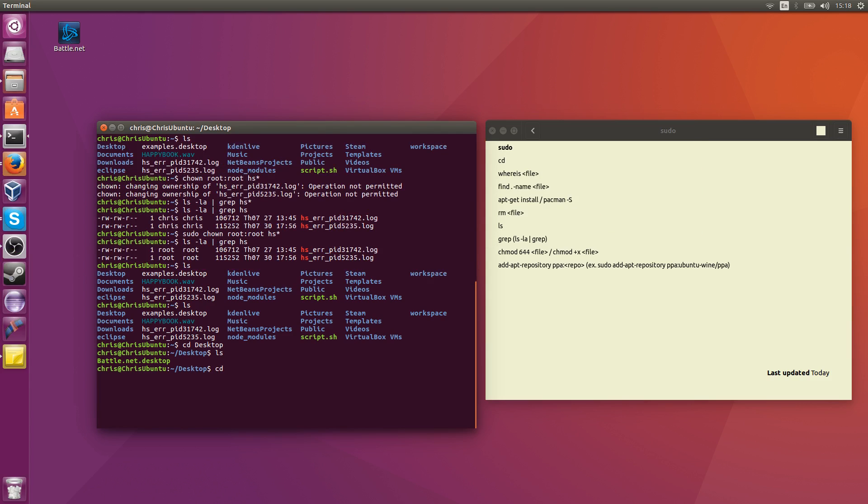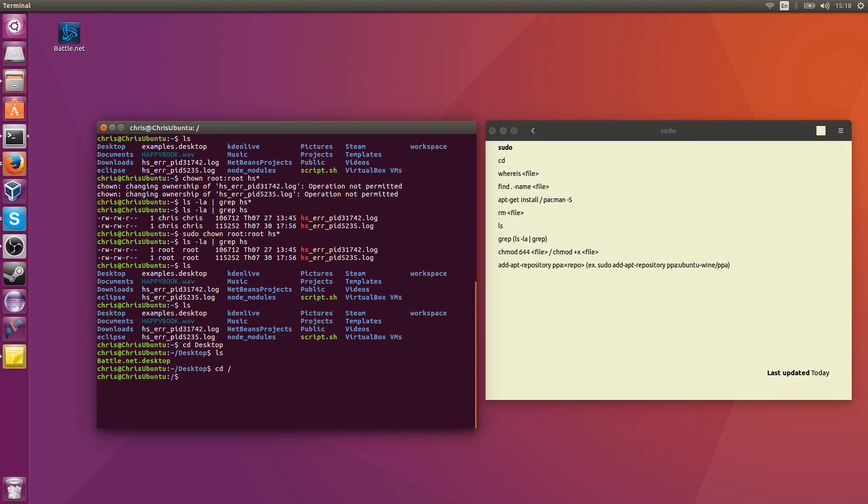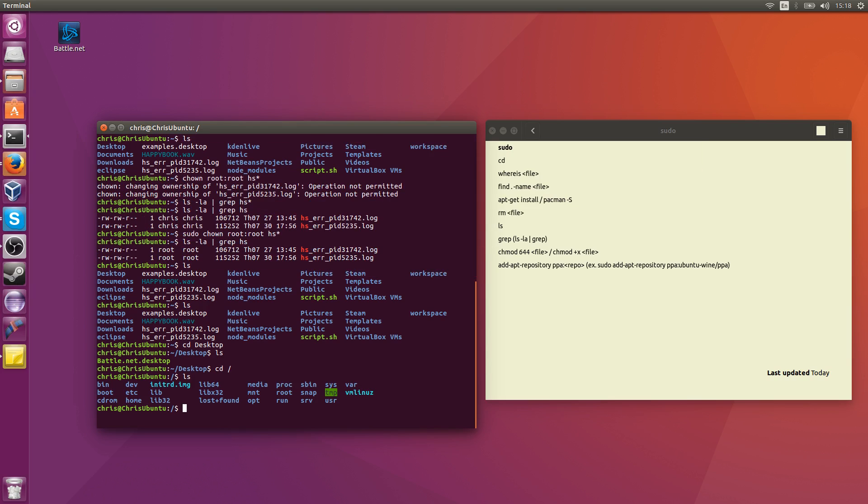So another command that is going to be really common is change directory root, and root is indicated by a forward slash. So by doing that, and I type ls, you can see that we're in the root directory now, and we have all of these other directories which branch off for the system.